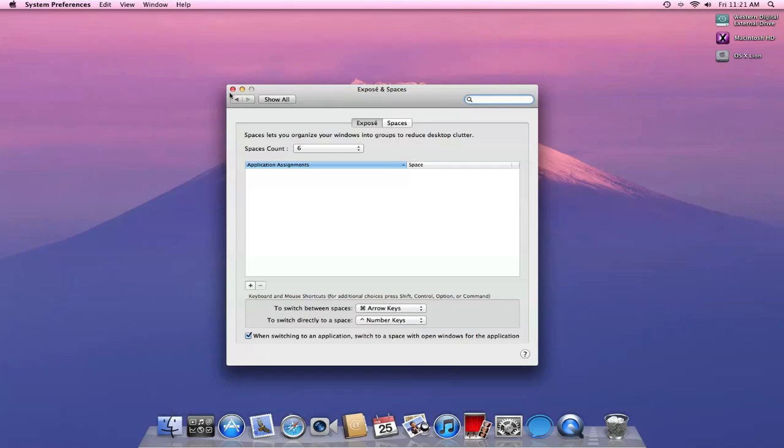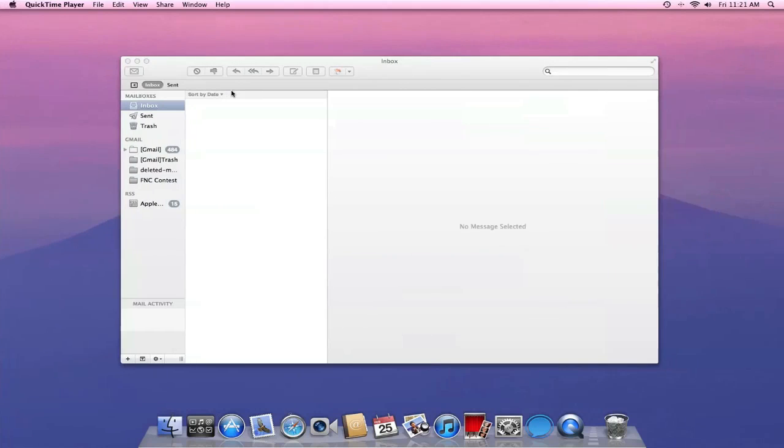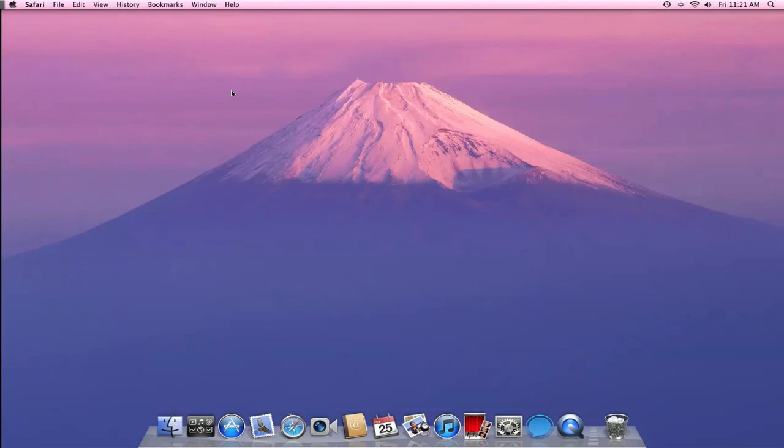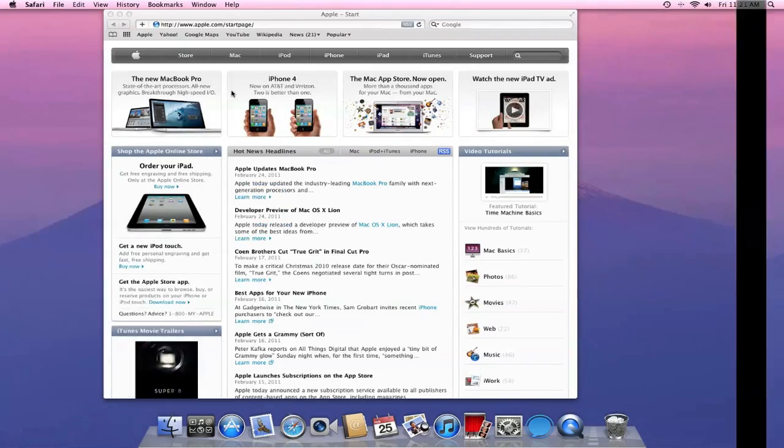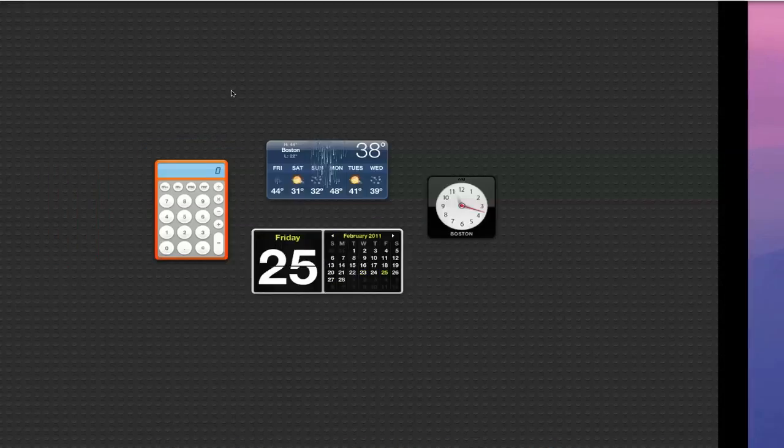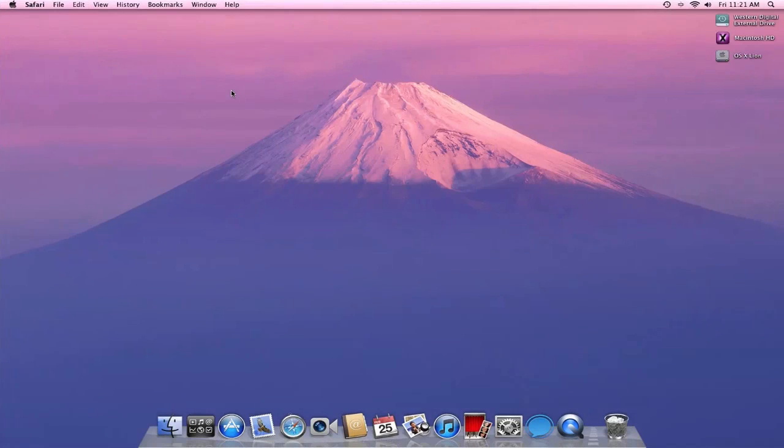And I'm just going to show you guys how Spaces works. So if I do the command button and the arrows, I will shift from one space to another. And I can go back and I can even shift all the way into Dashboard as you guys are seeing right now.